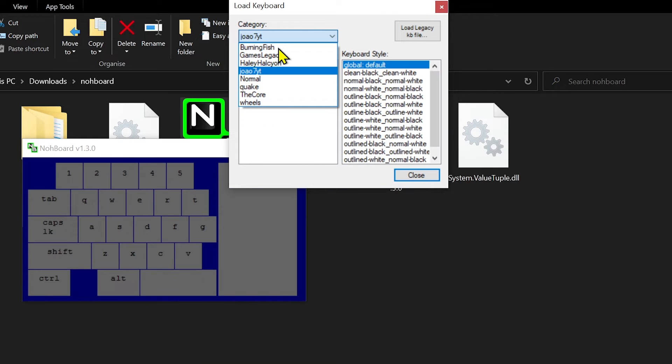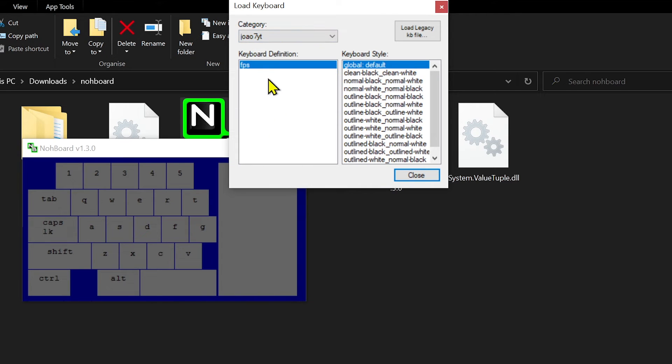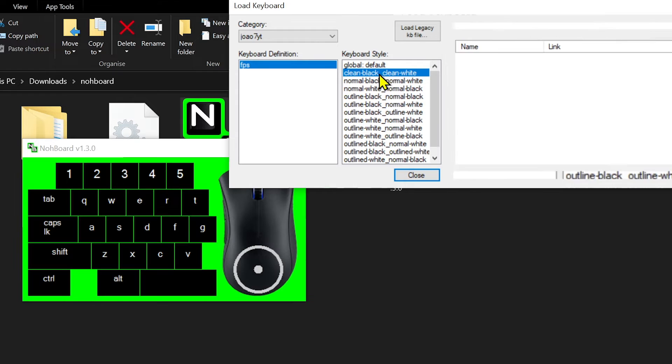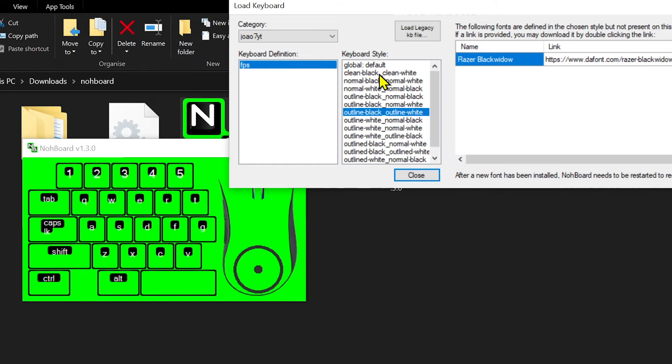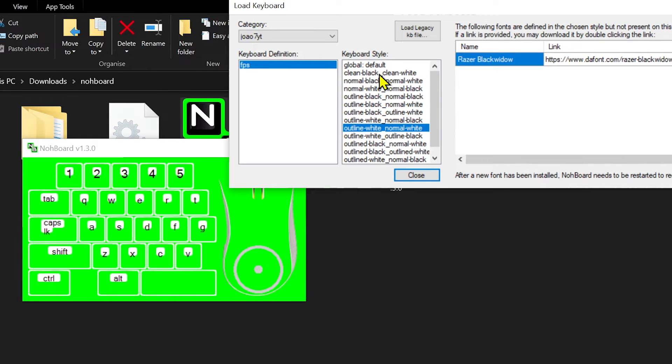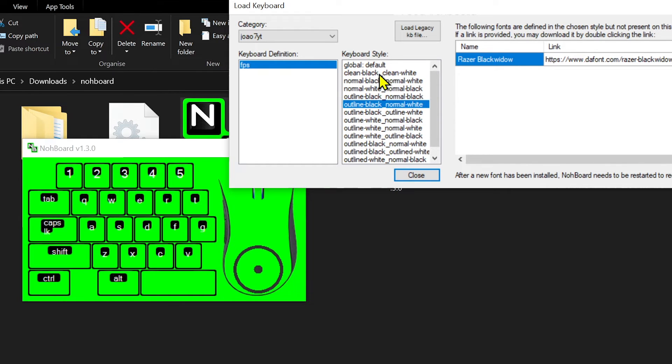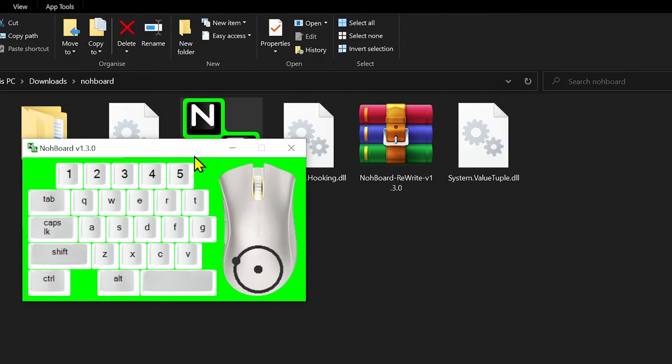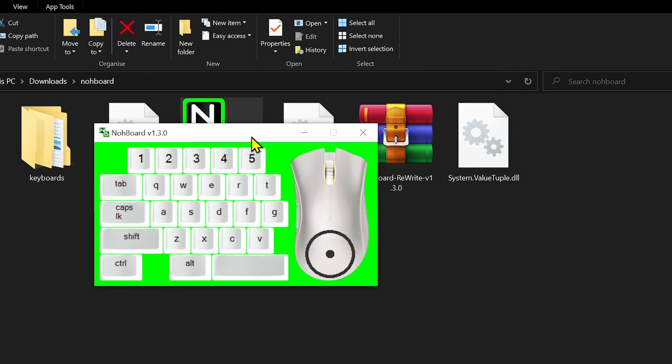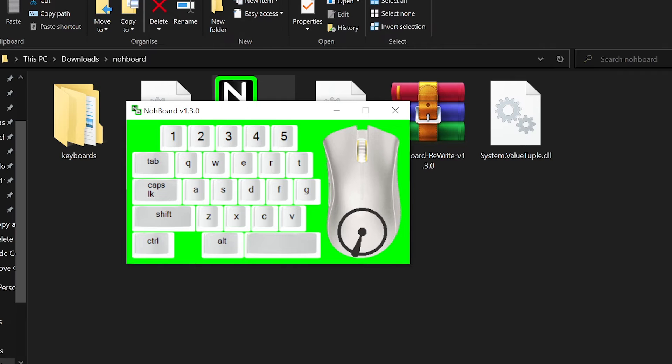For example, this one if you're going to be gaming. You have different keyboard styles here. The one that I like the best is this white one. I'm going to click this one, and that's how it looks.